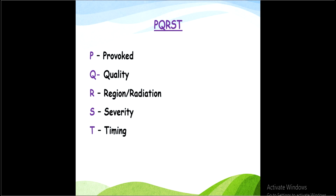The PQRST format: P is for provoke — factors that provoke the pain; Q is for quality — the quality of the pain; R is for reason or radiation — the location and where the pain spreads; S is for severity — how severe it is; and T is for timing, meaning duration.